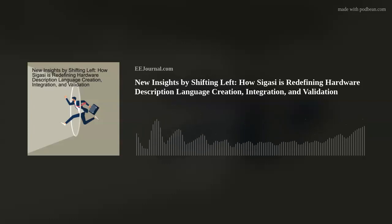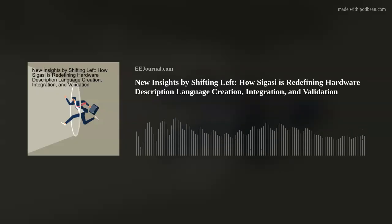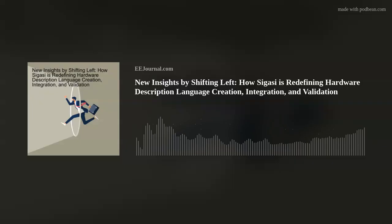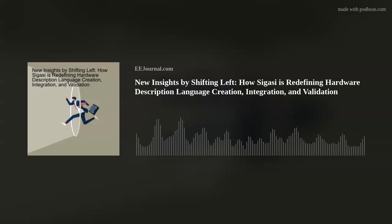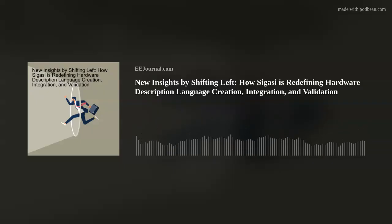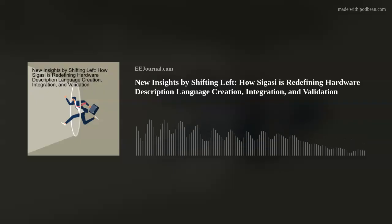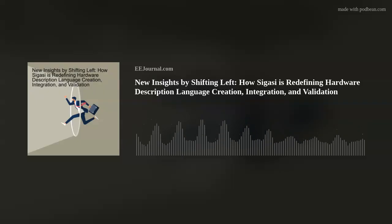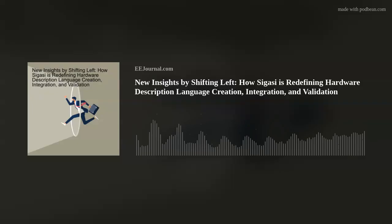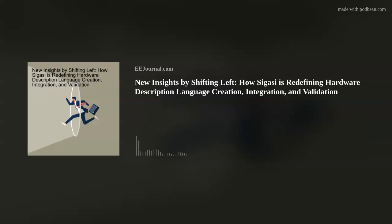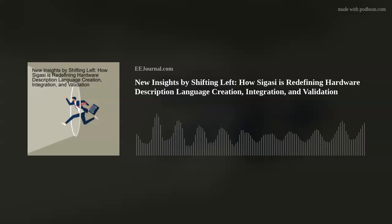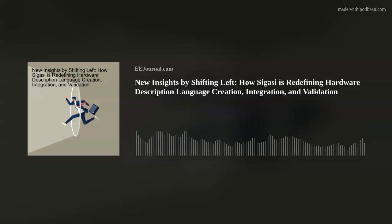My guests this week are Jane Judge and Dieter Thurston from Sigasi. Jane, Dieter, and I discuss trends in front-end chip design, why the shift-left methodology is a game-changer for chip designers, and how Sigasi is redefining hardware description language creation and validation. So without further ado, please welcome Jane and Dieter to Fish Fry.